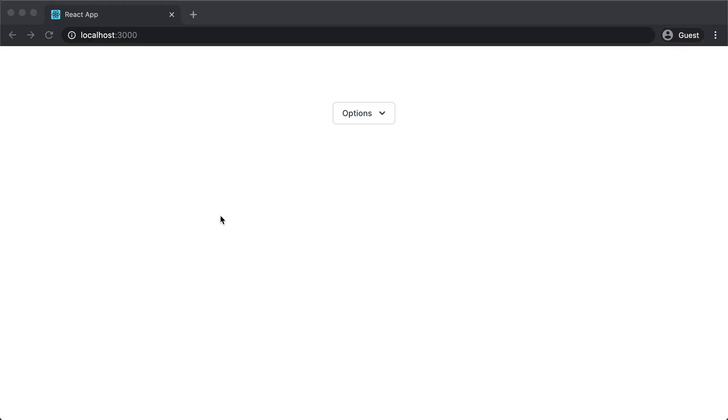Today I want to show you how to build a click outside to close hook, and to best show why I need this, let's take a look at this dropdown menu.